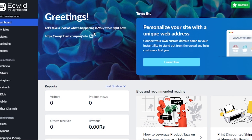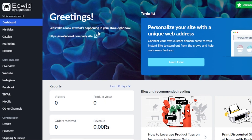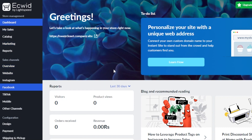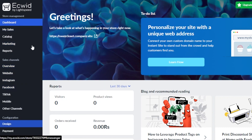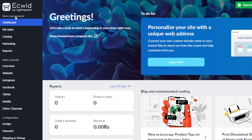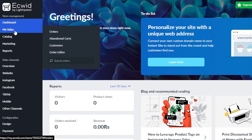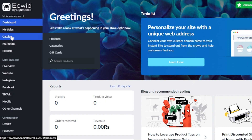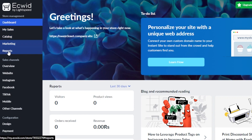After the initial sign-up or sign-in to your Ecwid account, this is where we land. You can see I now have my Ecwid account. On the left side panel, we have store management, which includes dashboard, my sales, catalog, marketing, and reports.